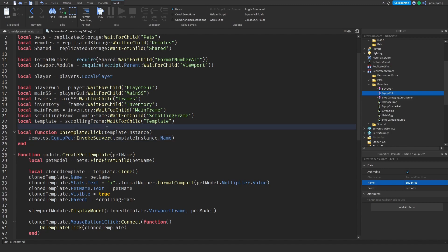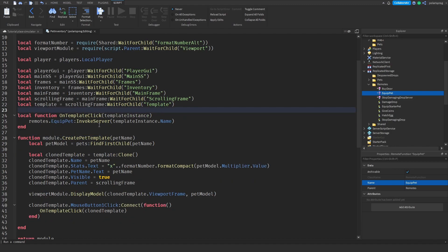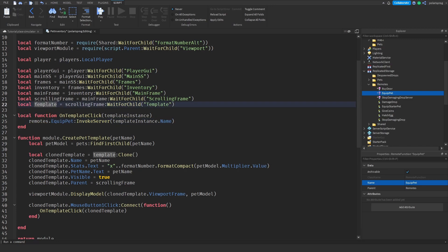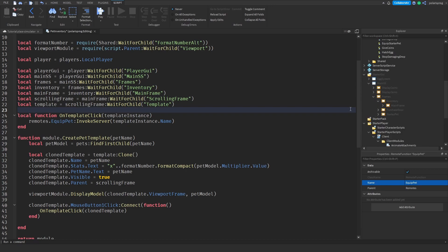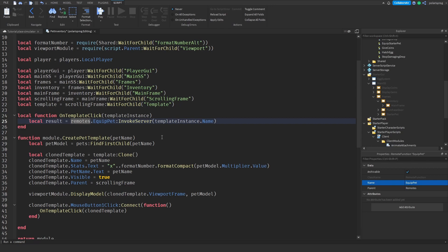Template is the actual variable - it's a reference to the template frame that we have. So when we click it, we're going to do: local result is equal to remotes dot equip_pet colon invoke_server, and that's going to take the template instance dot name. Next, I'm going to go to server script service and enter my main server script.